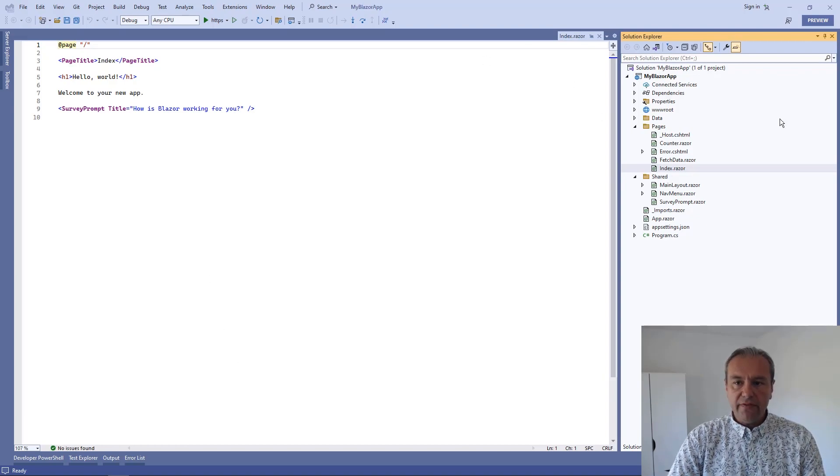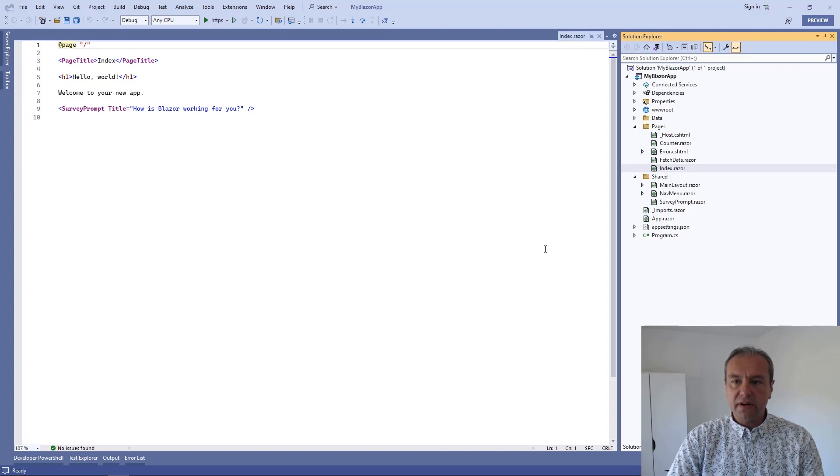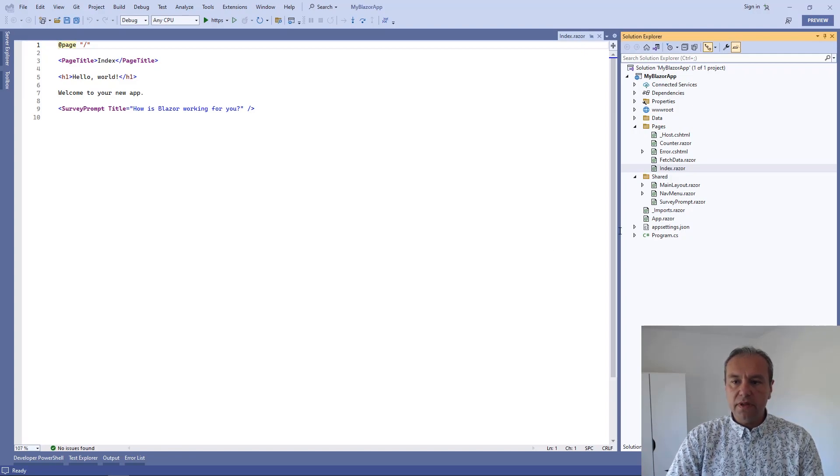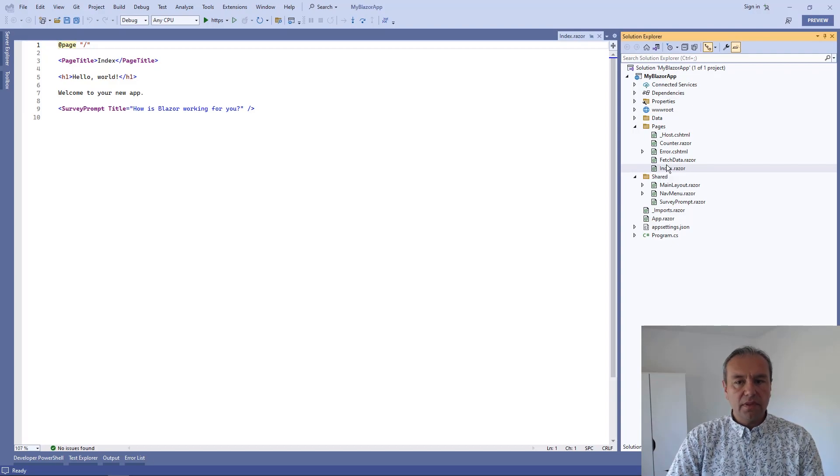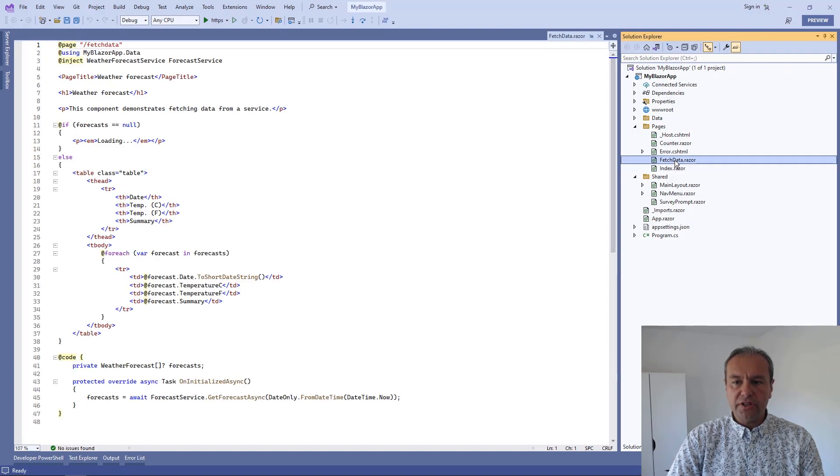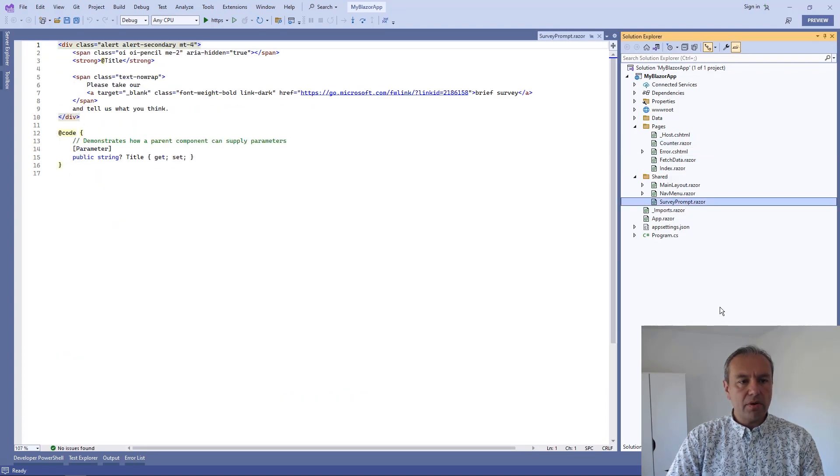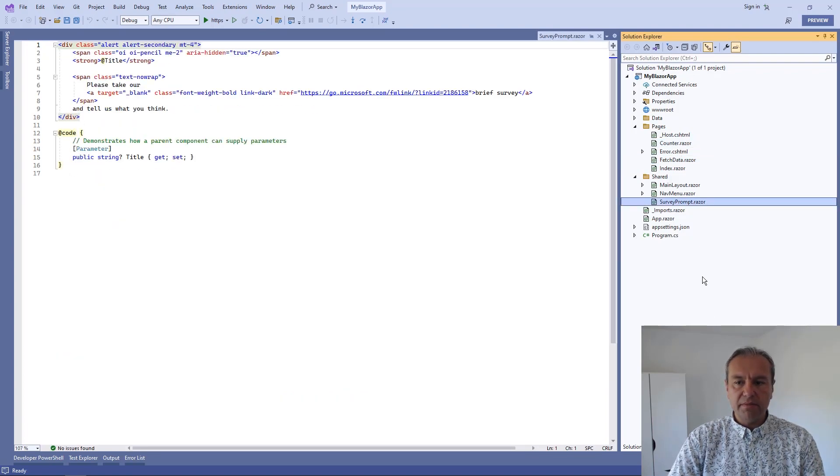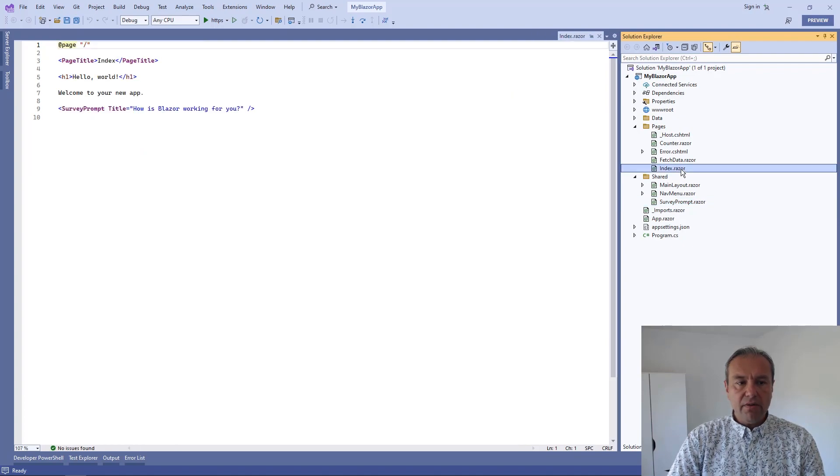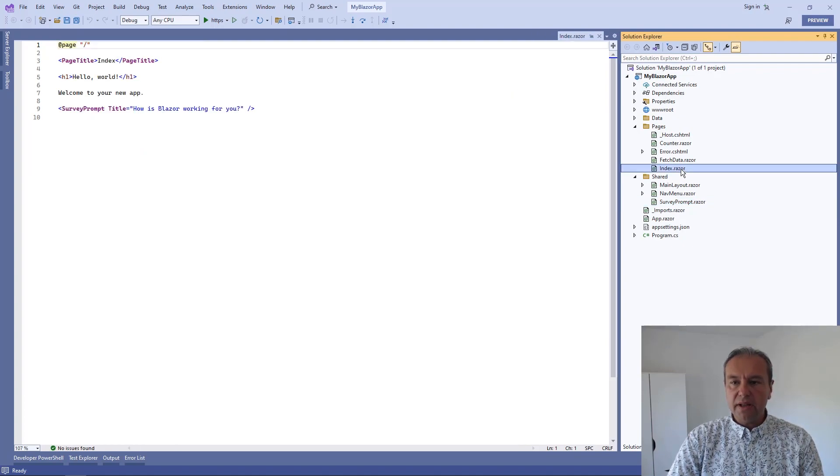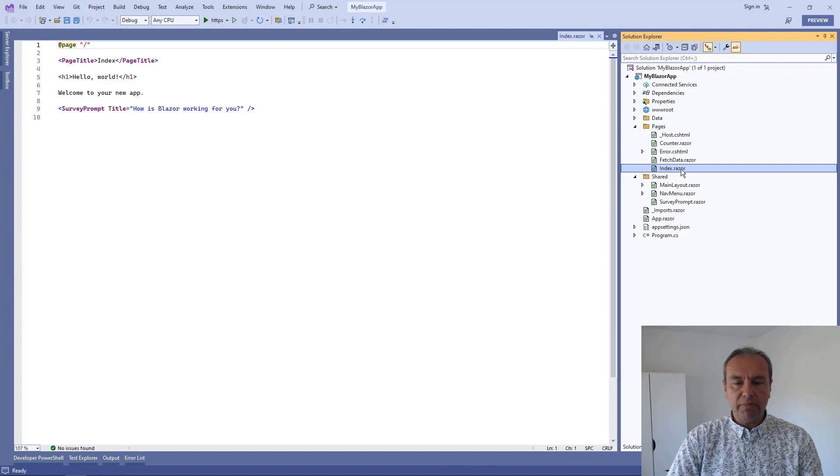So I have a Blazor Server application created by Visual Studio. It is the default one with the pages for fetch data, counter, there is a survey prompt, custom component, and now I want to add Razor Blazor components to this application.